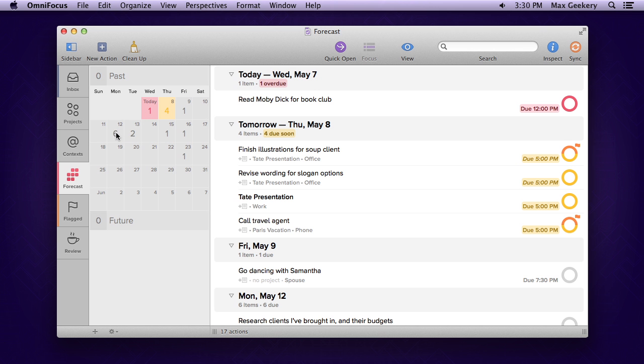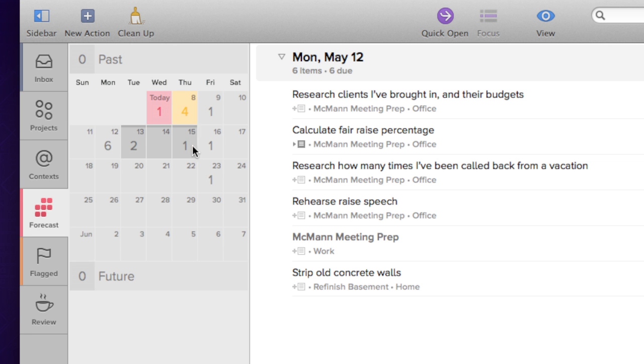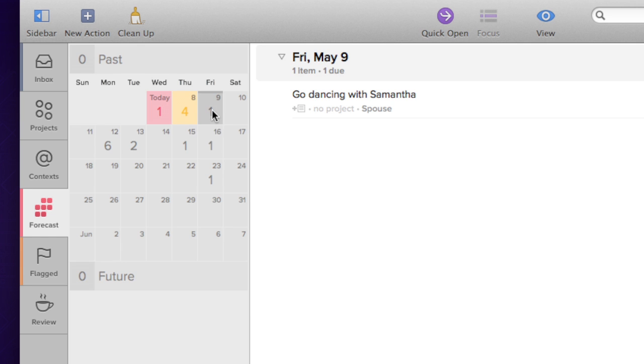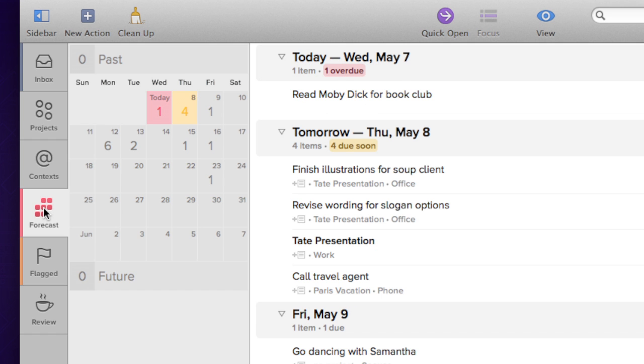You can click to select one or more dates to view the details for just that selection. Click and drag to select a range of dates, or you can also command-click to select discontiguous dates, like all of your Fridays. Or click on the Forecast tab to clear your selection and see everything again.